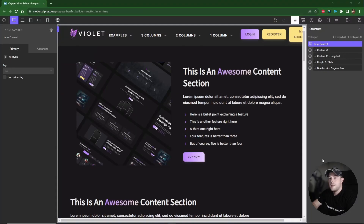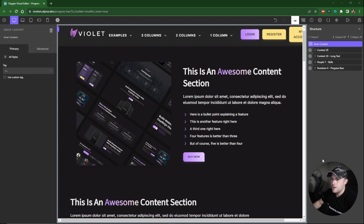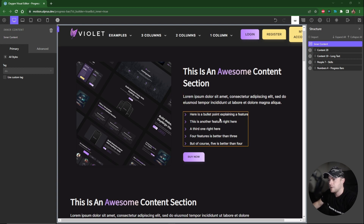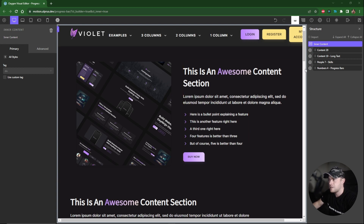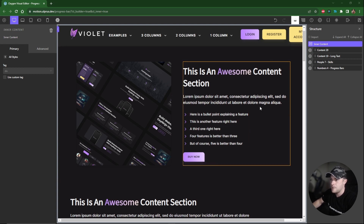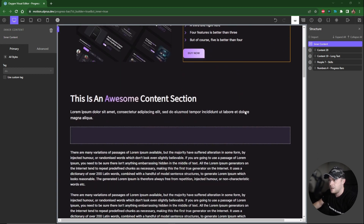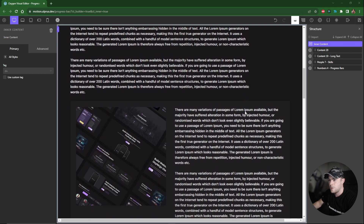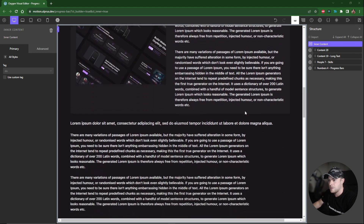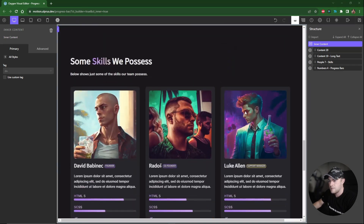I'll start first with the unique circle version since it's the hardest, then we'll finish up with the easier ones. In Oxygen Builder I've just set up some dummy content so that we have enough content to scroll down the page — this could be a blog page or anything like that.